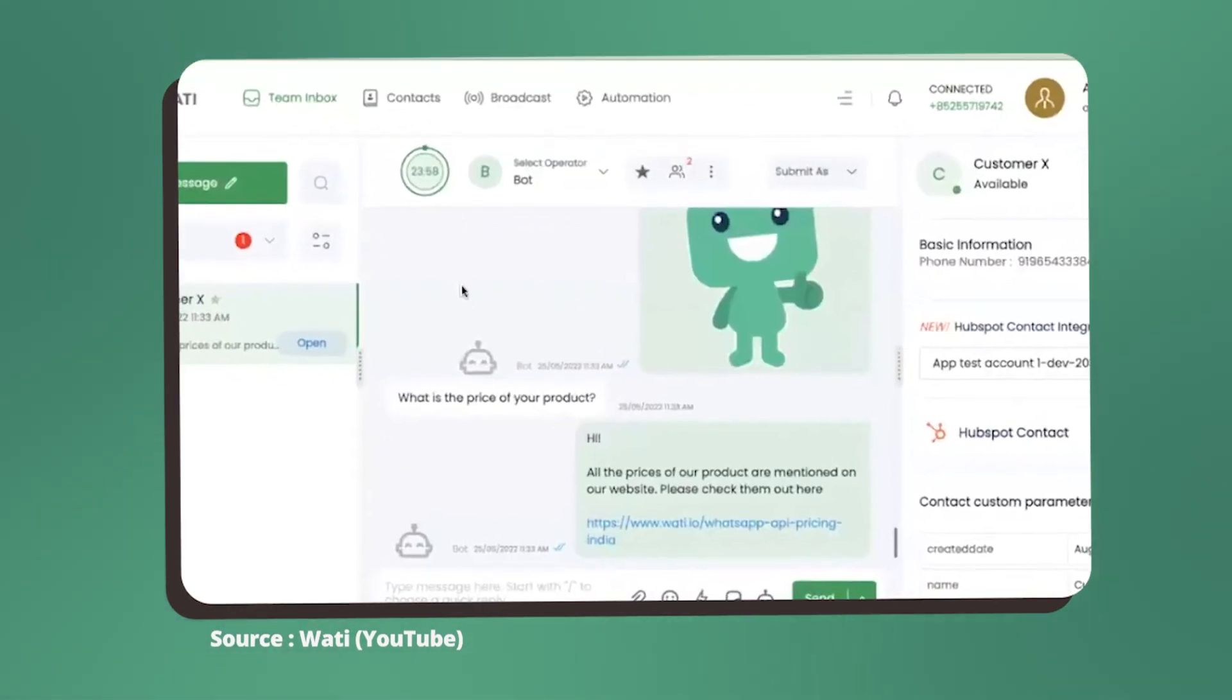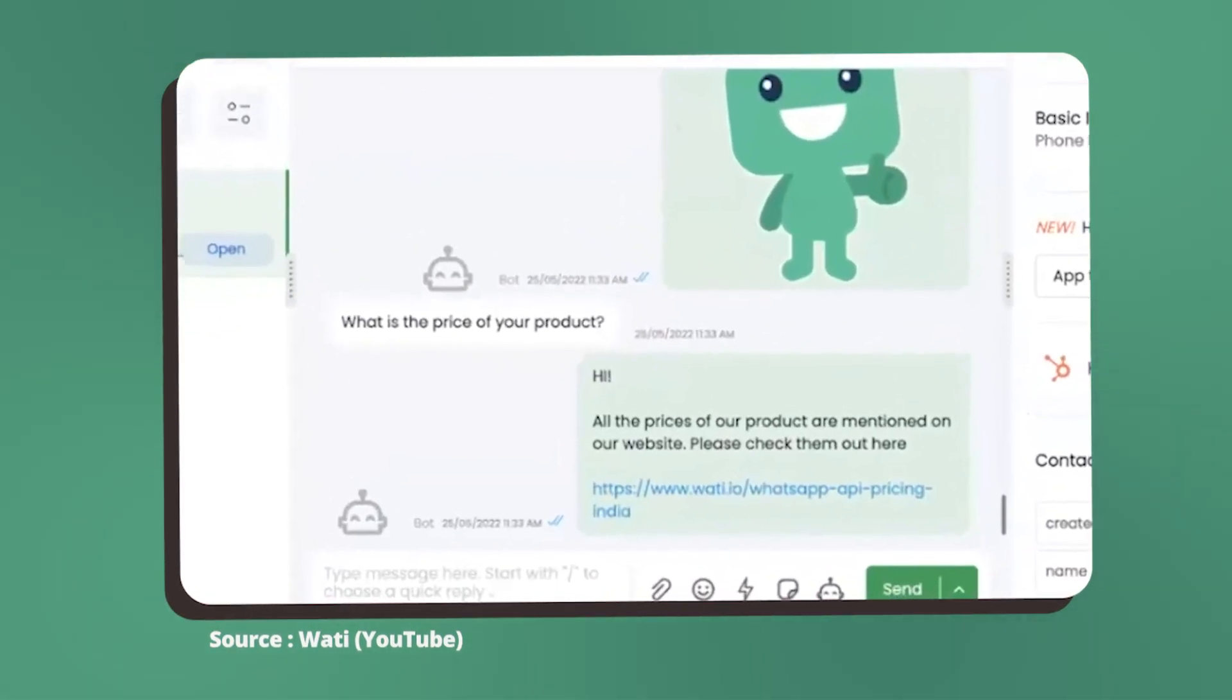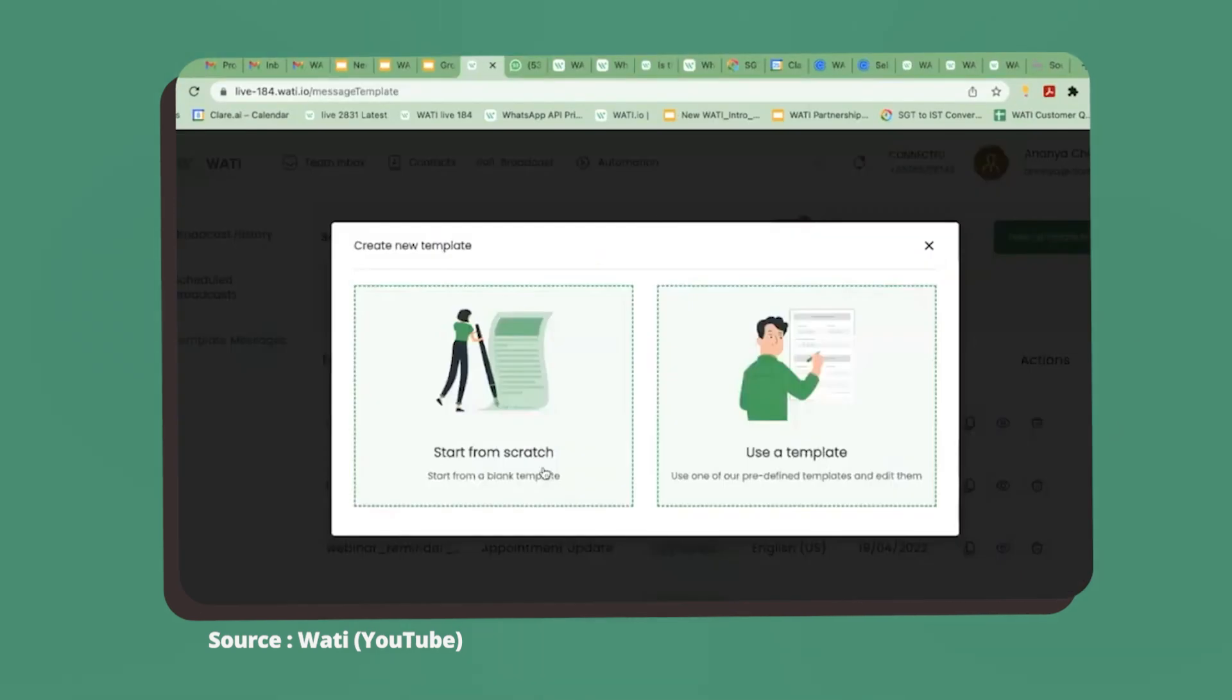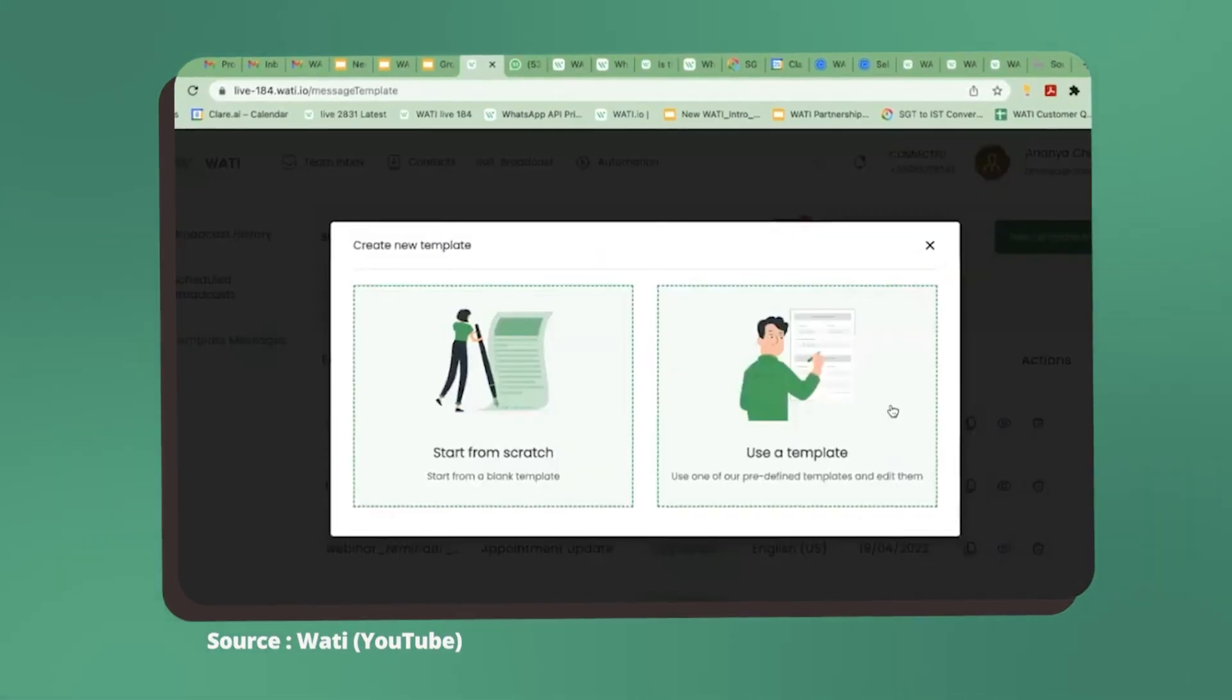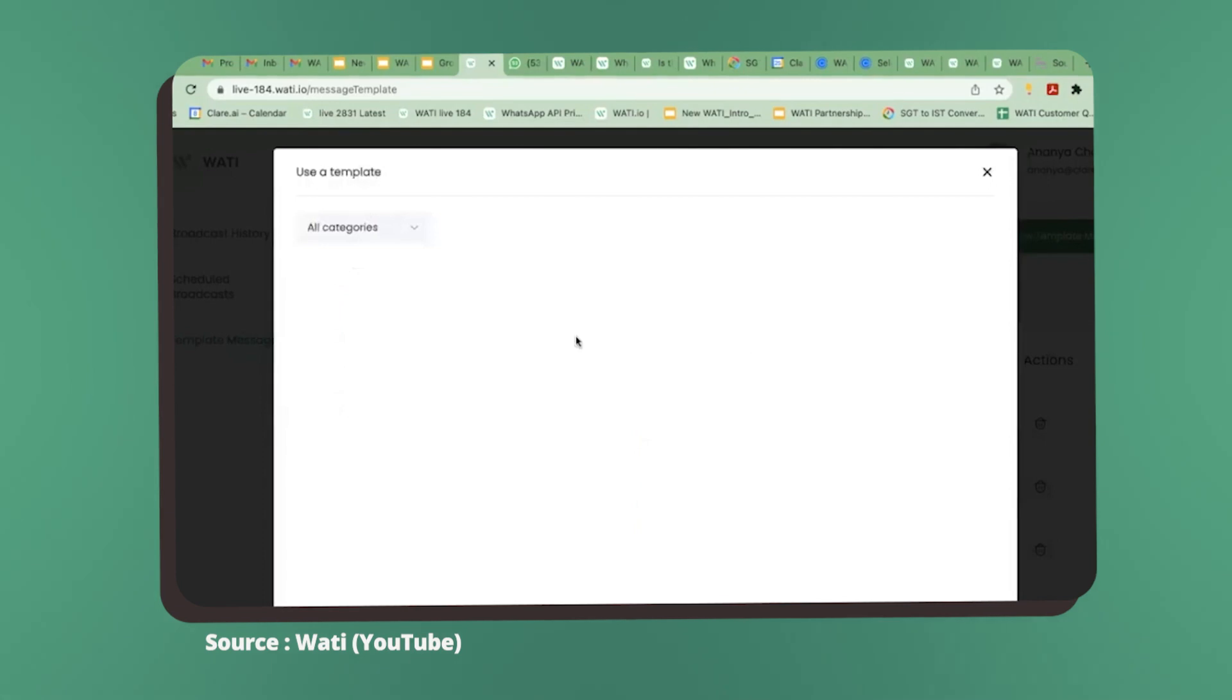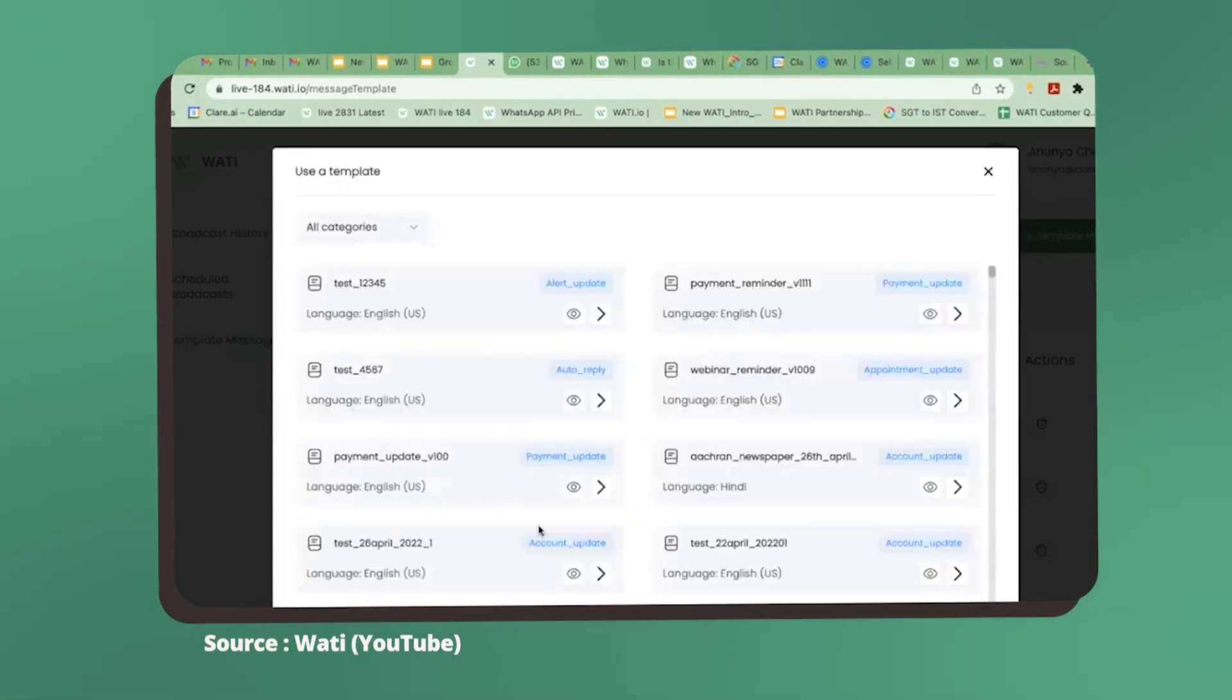The Team Inbox showcases the incoming customer messages which you can read and reply to. Also here in the Broadcast tab you have template messages which you can edit and save. These template messages need to be approved before you can use them.